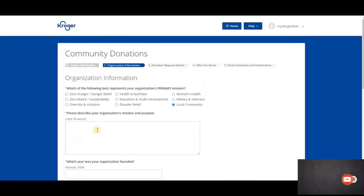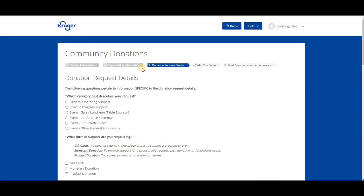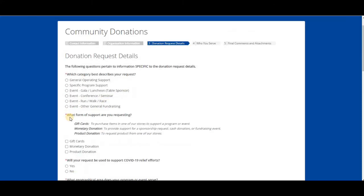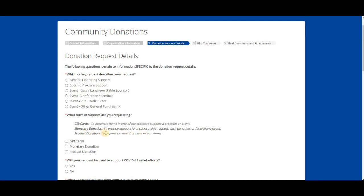Information number three says donation request details. What are you having your event for? What category best describes your request? You need to select one of them. What form of support are you requesting? Gift cards to purchase items from one of your stores, monetary to provide support for sponsorship request, or product donation to request product for one of our stores. You have to pick which one.